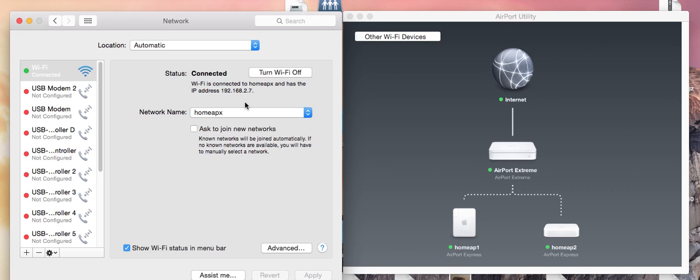With that information, we can go to our router, which on this network is an Airport Extreme.